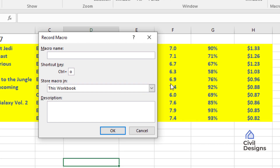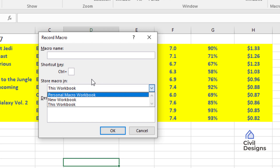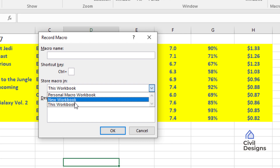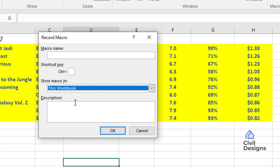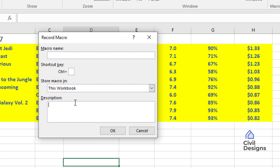In the Shortcut Key field we can assign any shortcut key. If we enter 'o', the shortcut becomes Ctrl+O; we can even use Shift to make it Ctrl+Shift+O. Note that there are many predefined control keys in Excel — for example, Ctrl+F to find and Ctrl+B to bold — so we should enter a unique shortcut key. Let's leave the shortcut key blank for now. In the Store Macro In option we have three choices: Personal Macro Workbook, a new workbook, or the current workbook. In the Description field we can type details to remember what the macro does.